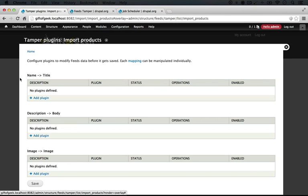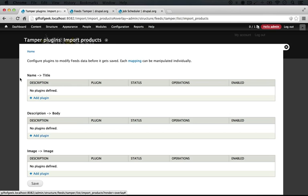Now any time we do any modifications using Feeds Tamper from the point where we're importing content before we transfer it over to a field is called a plugin. So that group of configuration is called a plugin. Plugin is another one of those words that gets used interchangeably in a number of different contexts in Drupal, so don't let this confuse you. This is just something the module author decided was a good description, but it's not associated with any other type of plugin.